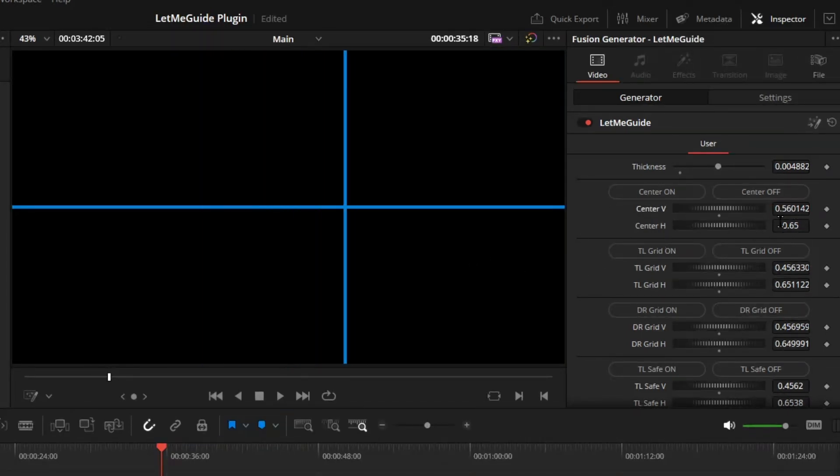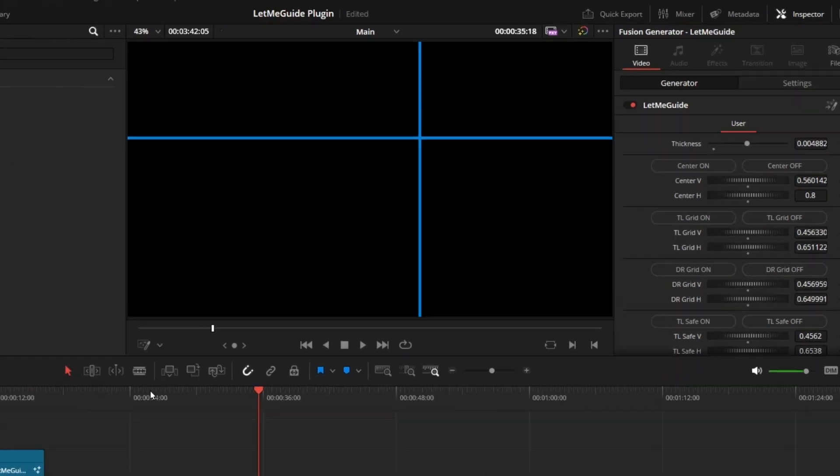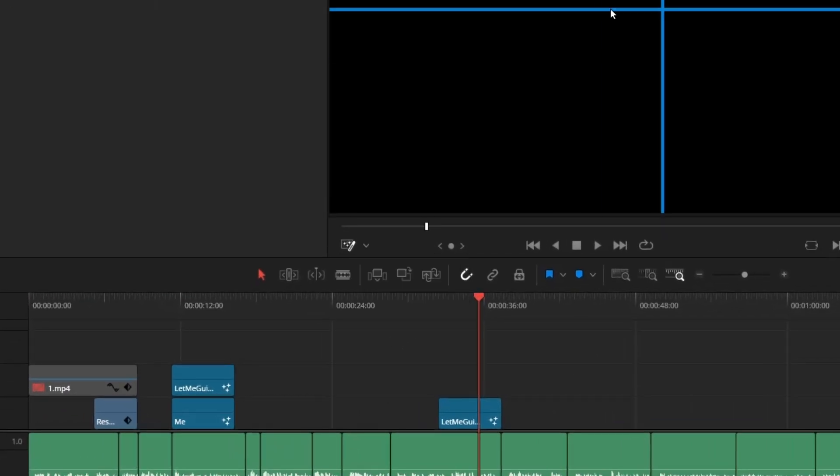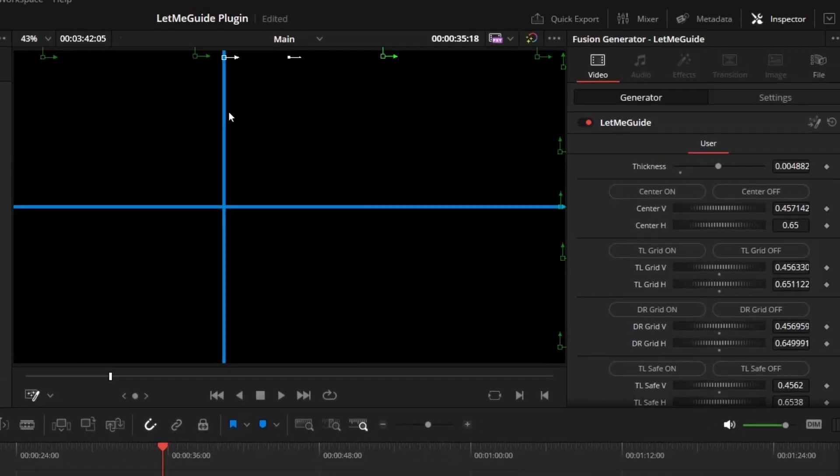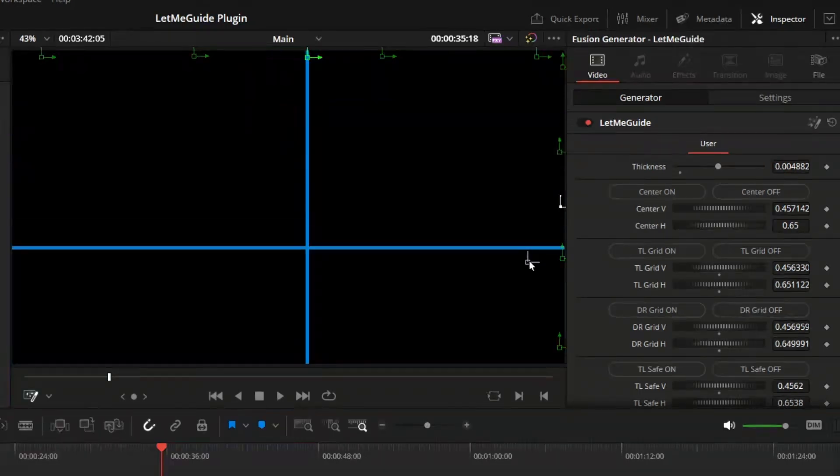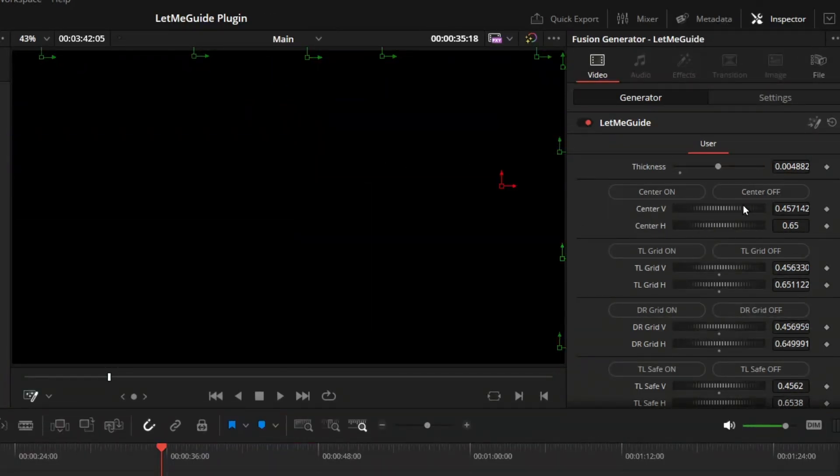If you go to this drop-down and select Fusion Overlay, then you can also control the line from the screen, but it has a problem which I will mention later in this video. So for now, let's turn off the center lines and then let's move on to the next one.